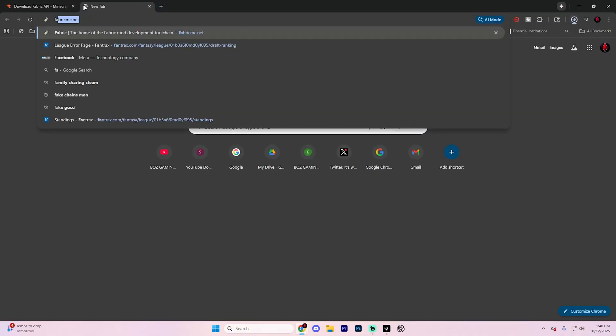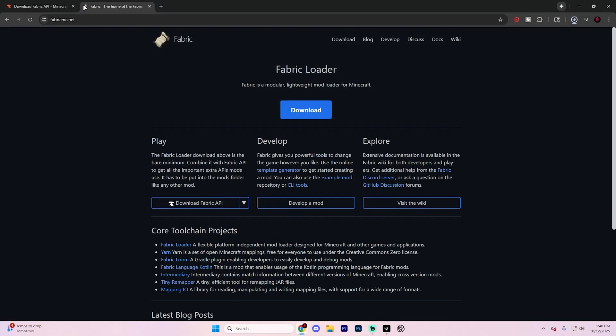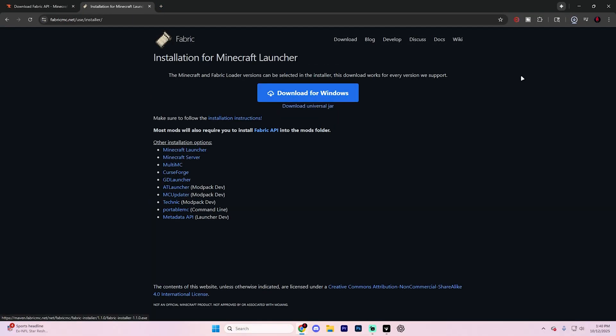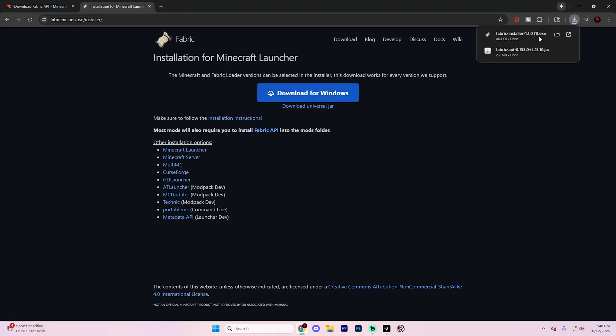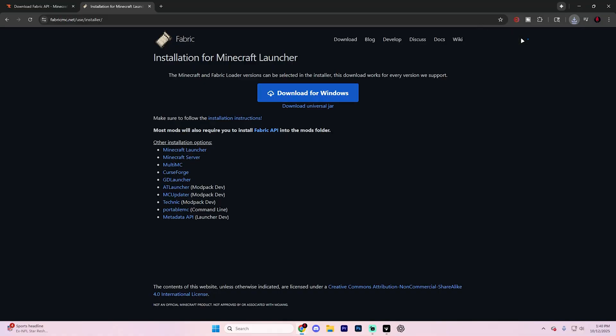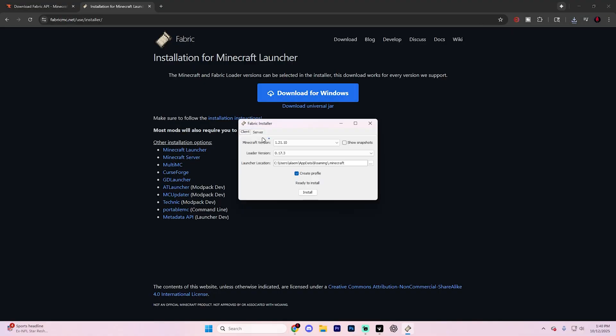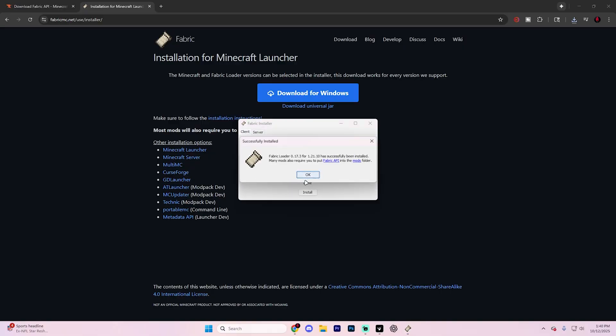Now in the next tab, go ahead and search up fabricmc.net and hit download and then select download for Windows. It'll download up at the very top very quickly. This is going to be the installer itself. Go ahead and select on that installer, make sure it's filtered by 1.21.10 and make sure that you say create profile right here and then select install and then hit OK.